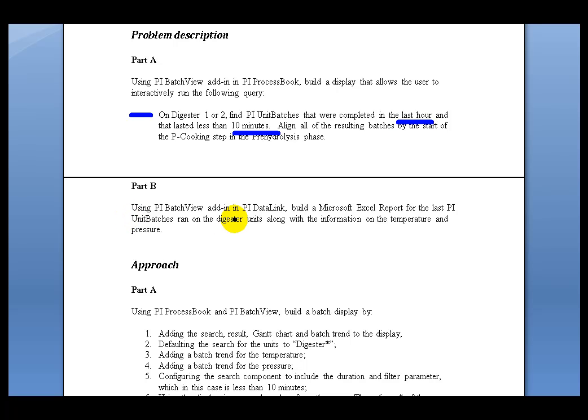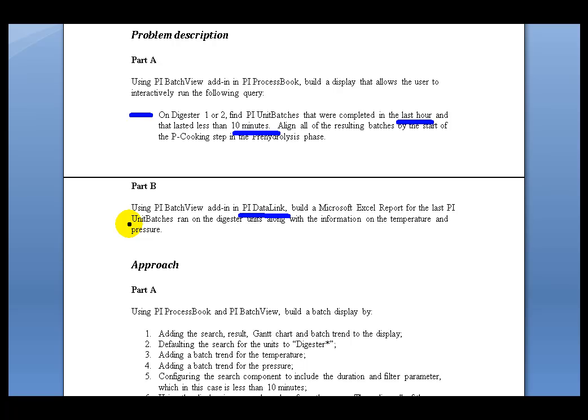In our second exercise, we're going to be looking at Datalink. Within Datalink, you're going to be building a Report. It's in Excel. Datalink is an Add-in to Excel. It's going to take a look at the last Unit Batches. It's going to show key things about those Unit Batches, the start and end time of each Unit Batch, and then drill down into the little Subbatch elements within those Unit Batches.